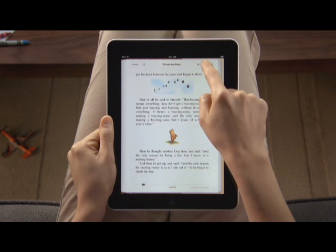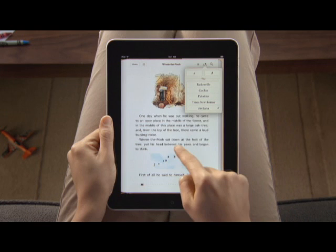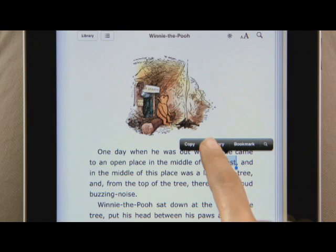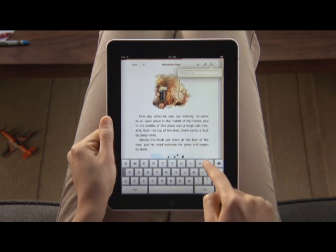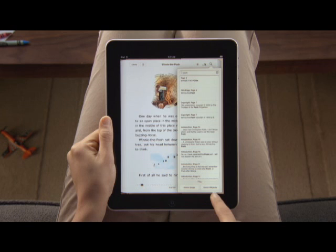Tap here to quickly change the text size, and you can even choose a different font. If you want to look up a particular word, just use the built-in English dictionary — tap here to type in a word and iBooks shows you everywhere that it appears in the book. You can even look it up on the web. With the table of contents, you can jump right to any chapter with a simple tap.